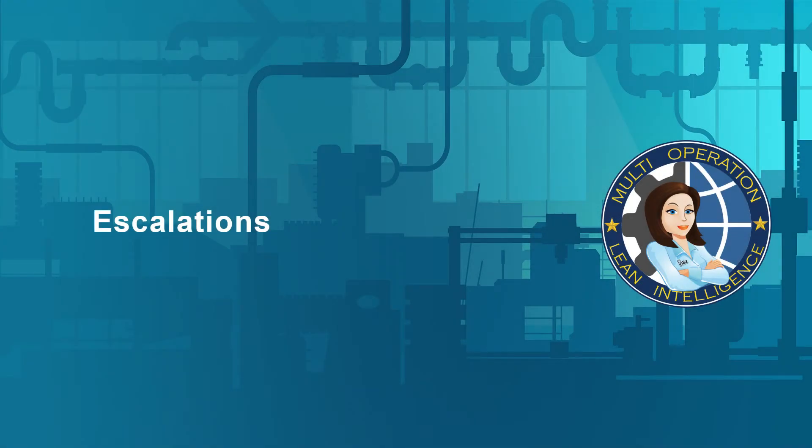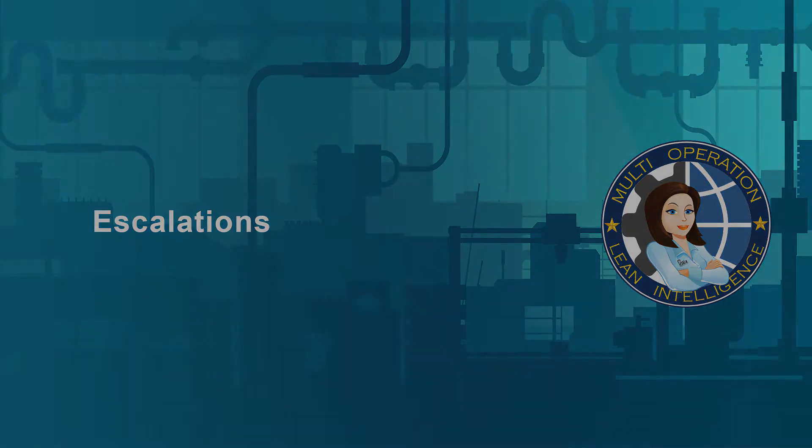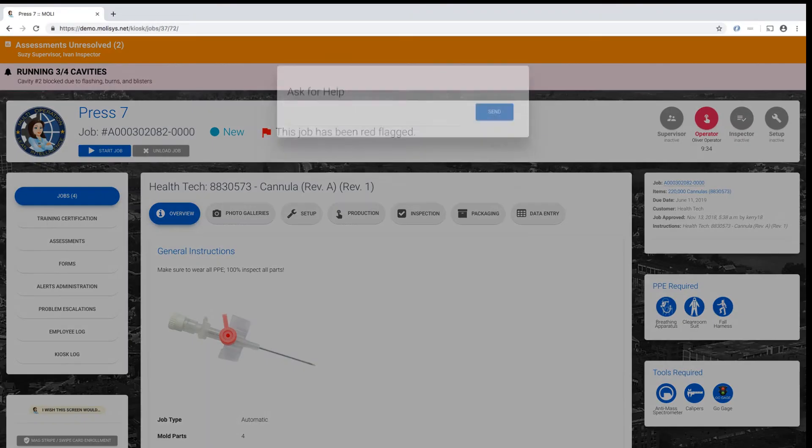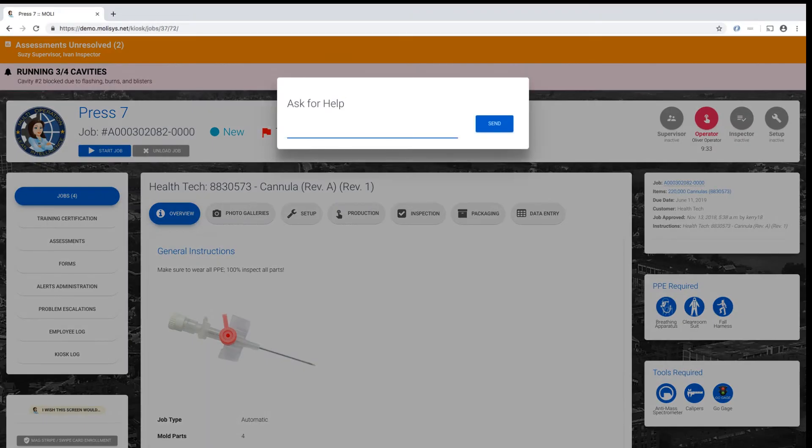Escalations. MOLLE's Escalations feature was built to empower machine operators to ask for help from their supervisor without having to leave the machine. One tap in the corner, plus a brief description of your problem, immediately notifies the shift supervisor.